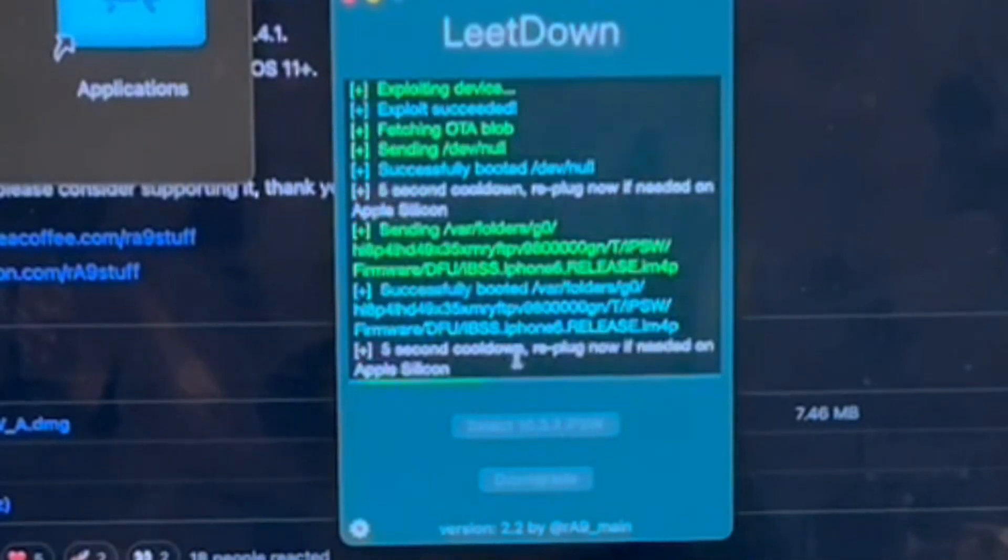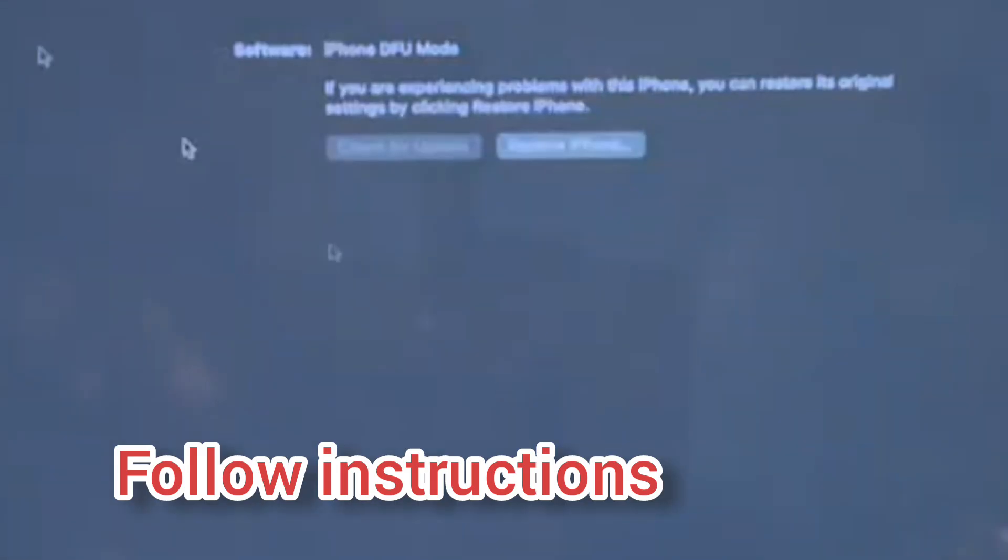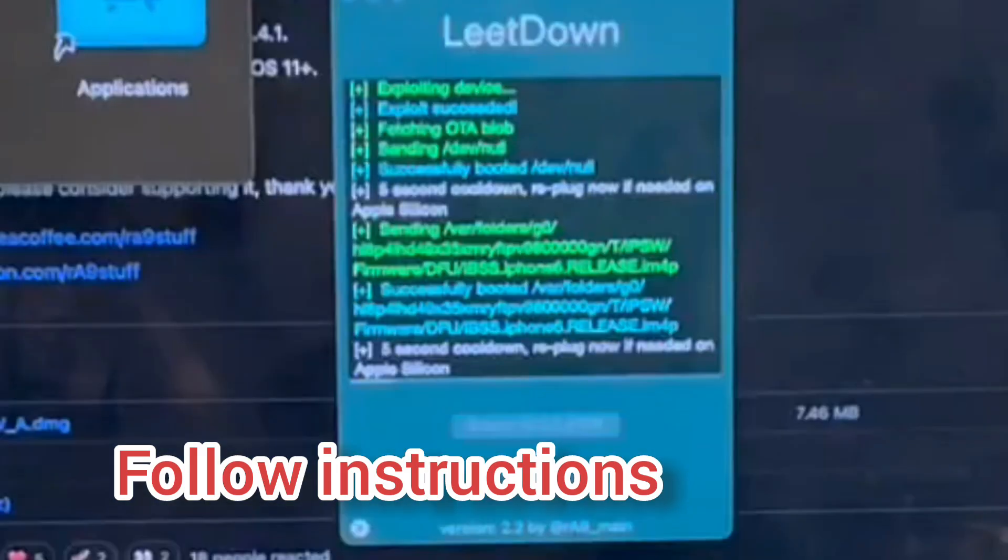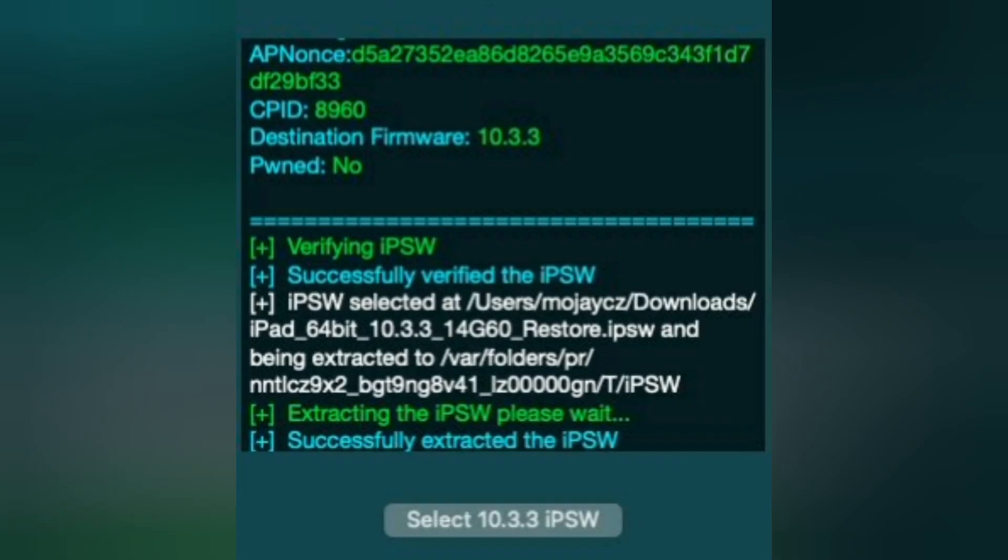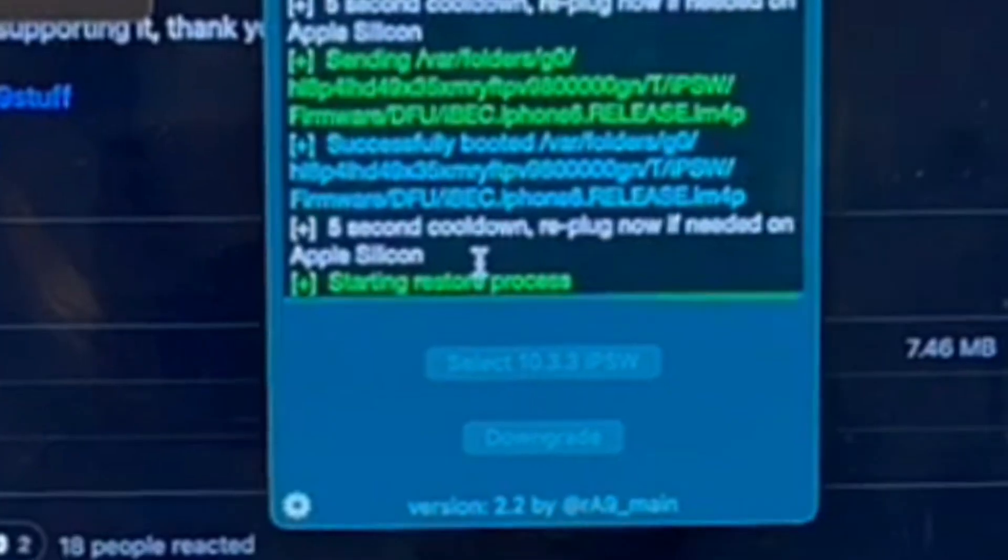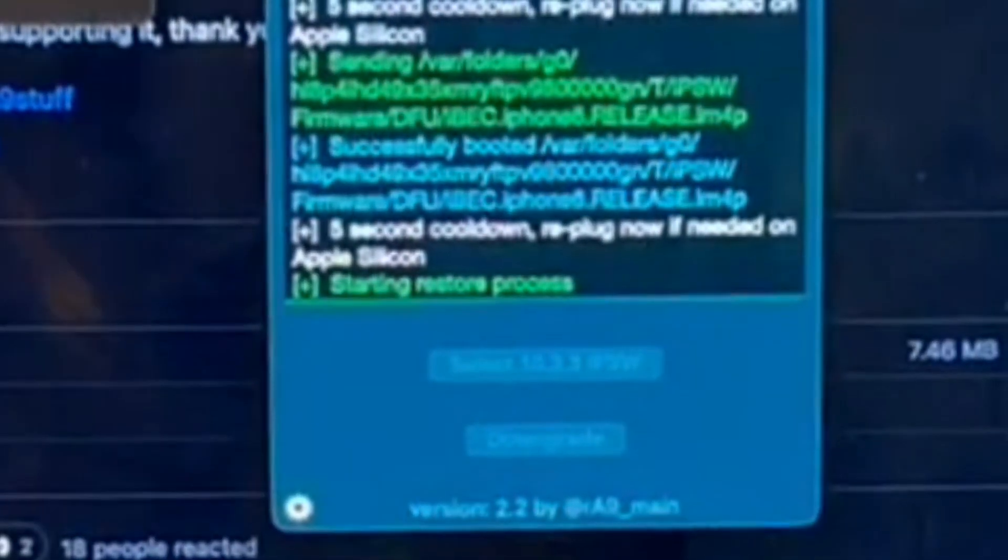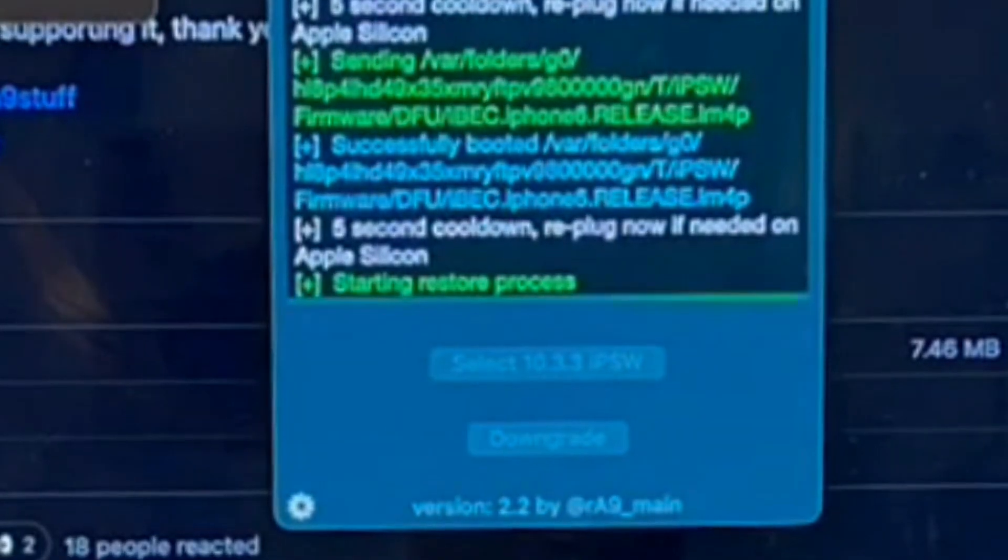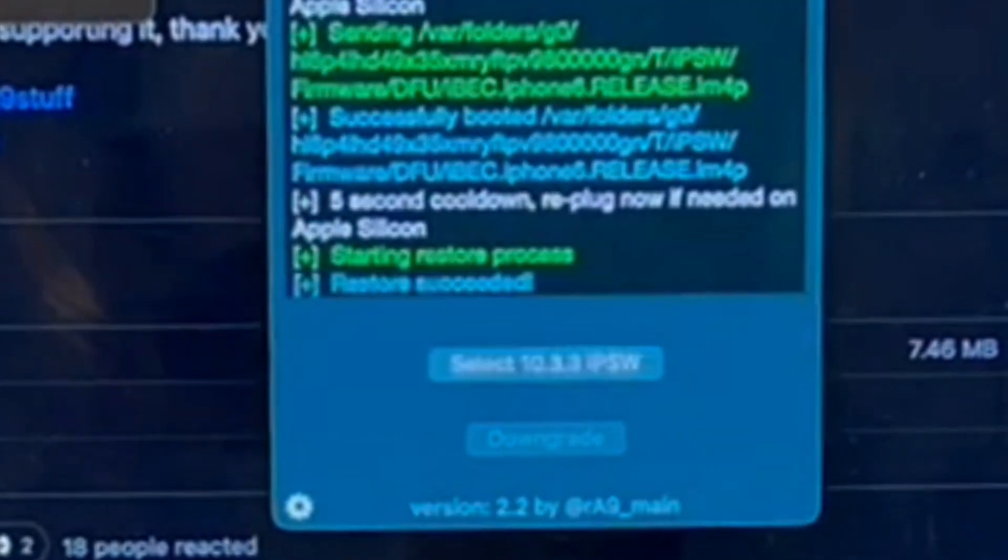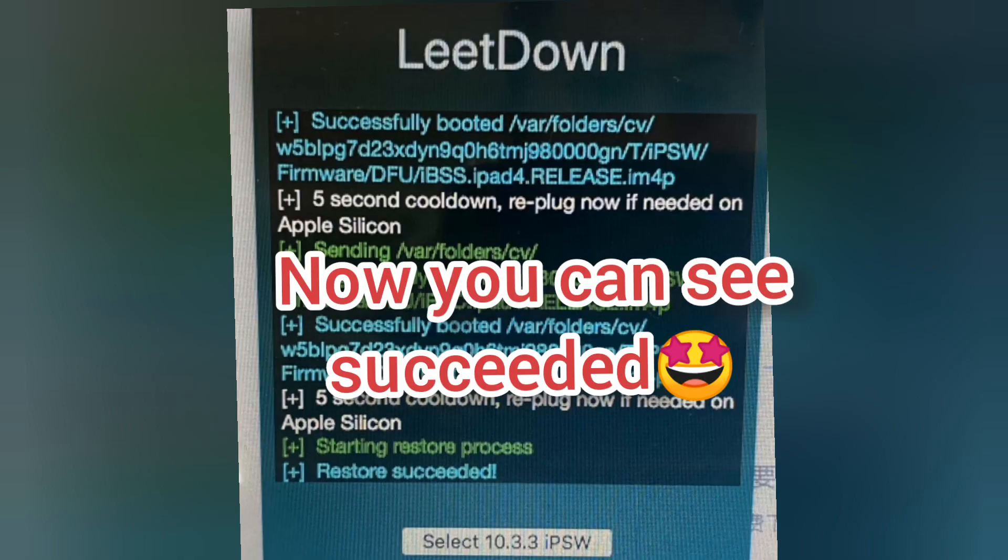Now it's going to start sending the necessary files. This is totally normal. It's going to start sending the OTA blobs.